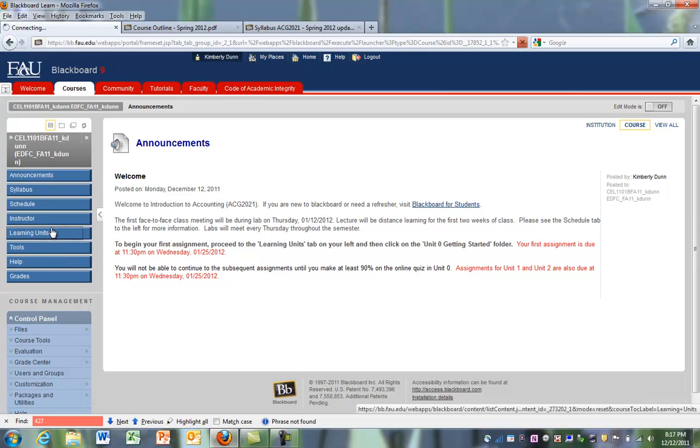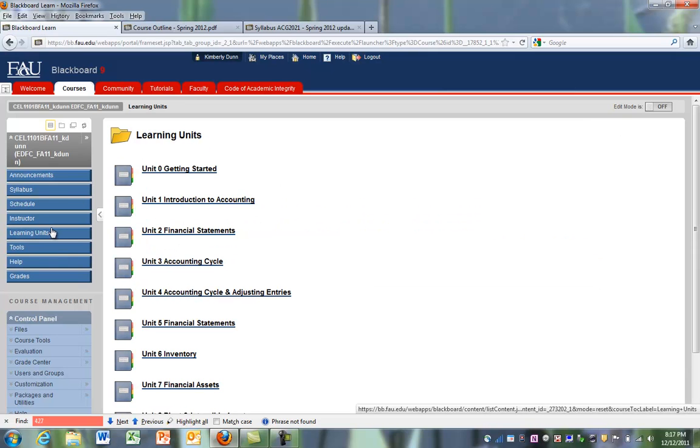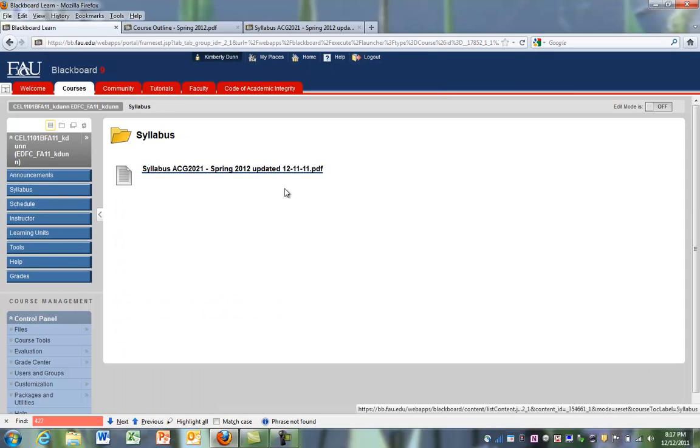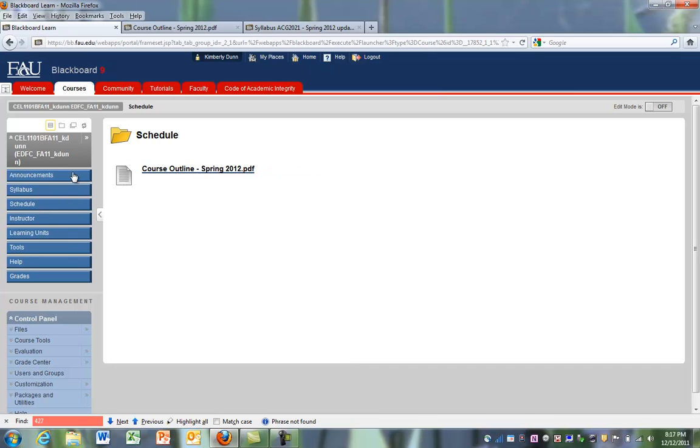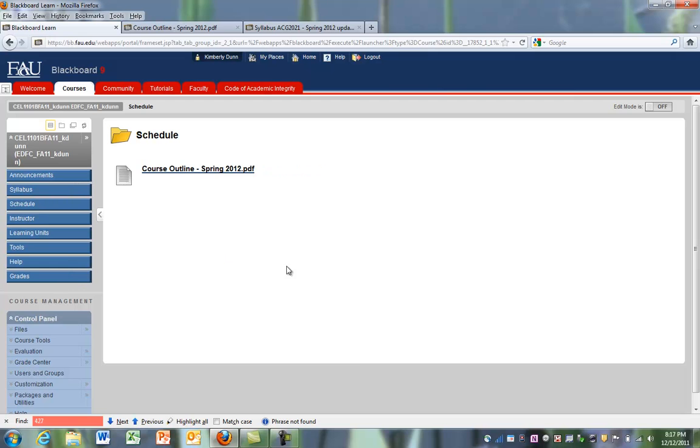Going back to the announcements page takes us back to where we started. You can click on learning units. You can click on the syllabus link. You can click on the schedule wherever we want to go. This is our main way of navigating and getting around.